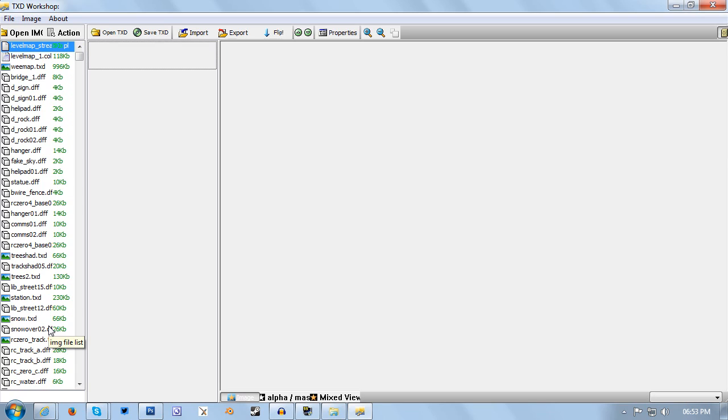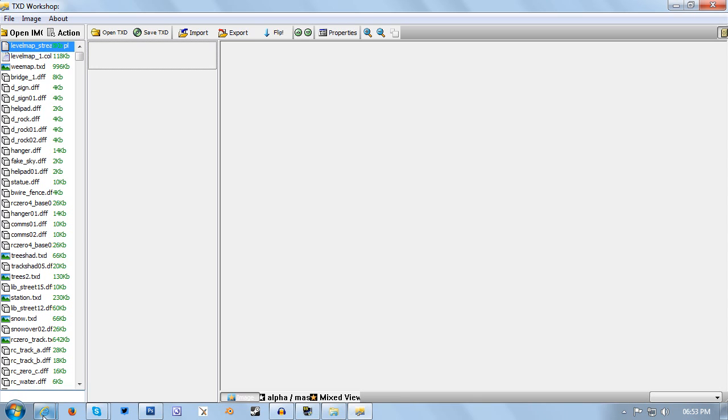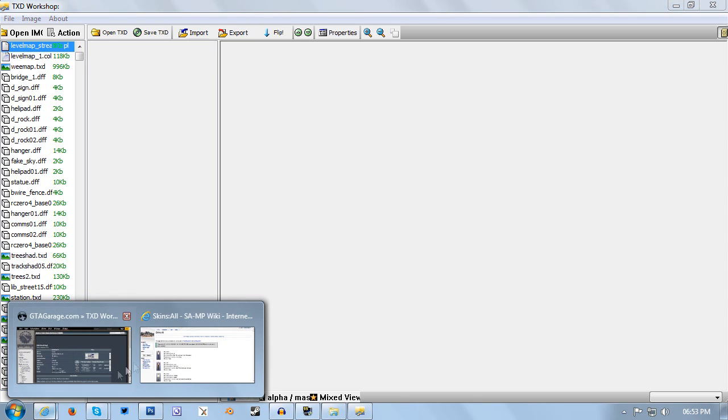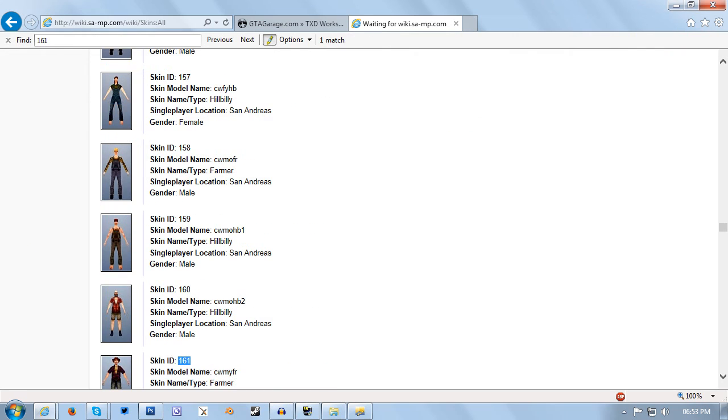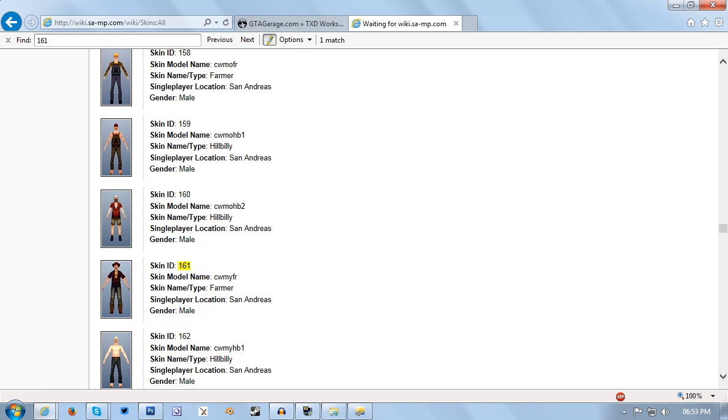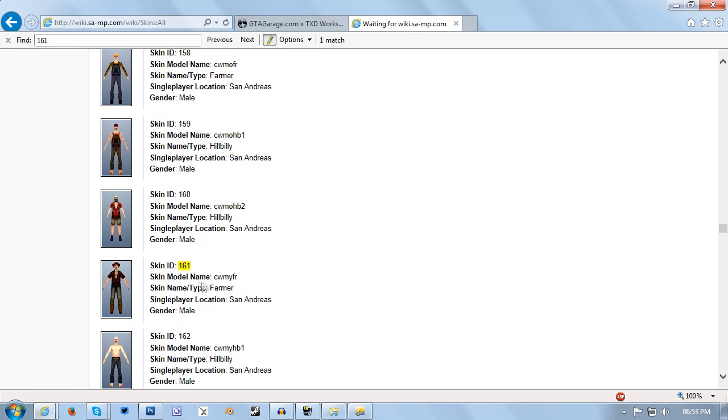I know the ID for the skin that I wish to edit. You will also need to know the number of the skin you wish to edit. But TXD Workshop doesn't work by skin number, it works by file name. So you need to go to a second link in the description, which will bring you to the San Andreas multiplayer wiki. Once you're here, press CTRL+F and then type in your skin number. For example, the Clayton skin is number 161, which will automatically bring me down here to the Clayton skin.